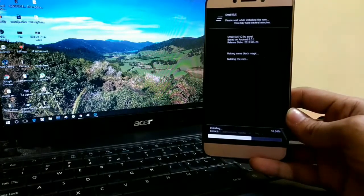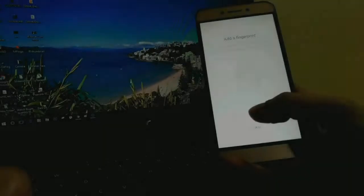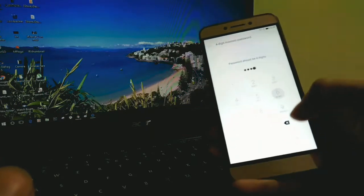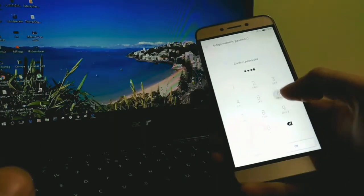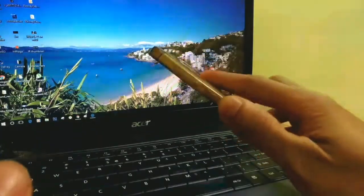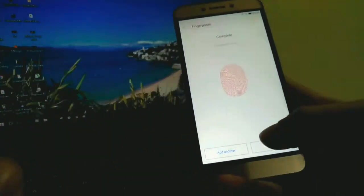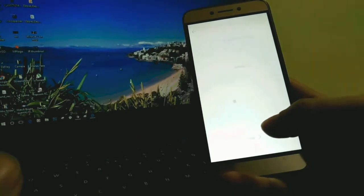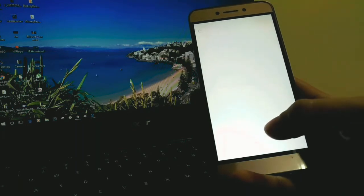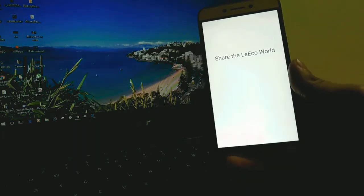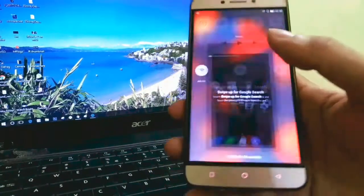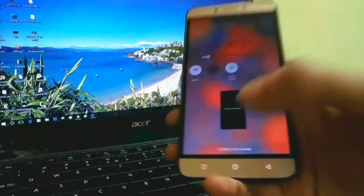We are in the Small EUI ROM. I'm back in the middle of the setup process to show you the fingerprint setup — the OS is taking my fingerprint. Whenever a ROM is based on stock EUI, the fingerprint sensor will work. Now the setup is done and we are completely in the Small EUI ROM. Let me decrease the brightness to combat the background darkness.